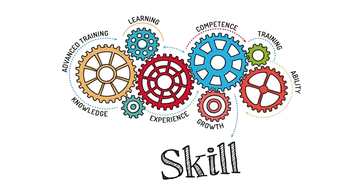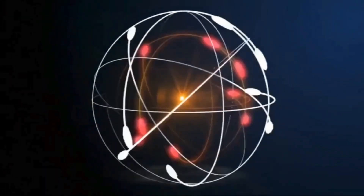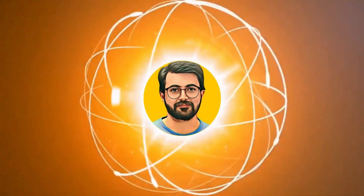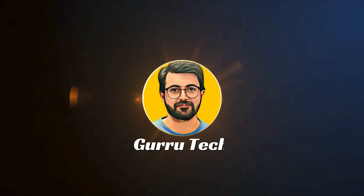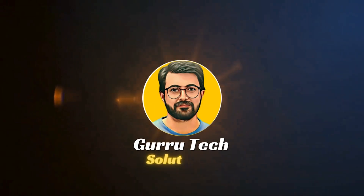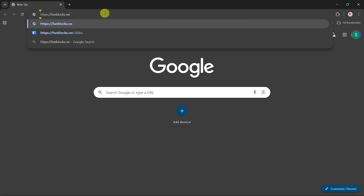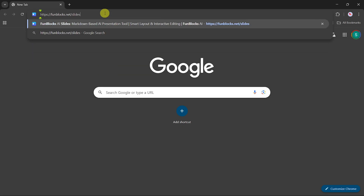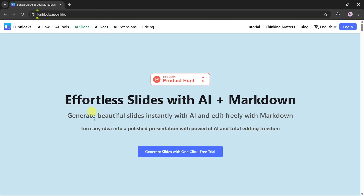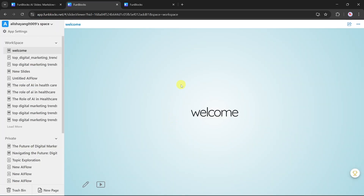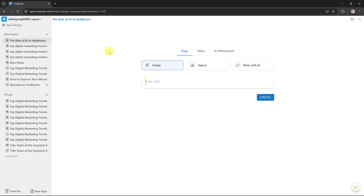No design skills needed. This is Parvez Durrani, and you are watching Gurutech Solutions. First, type funblock.net in your browser and press enter. You will land on the main website of FunBlock AI. Click on the login button. Once you log in, you'll land on the main FunBlock dashboard.